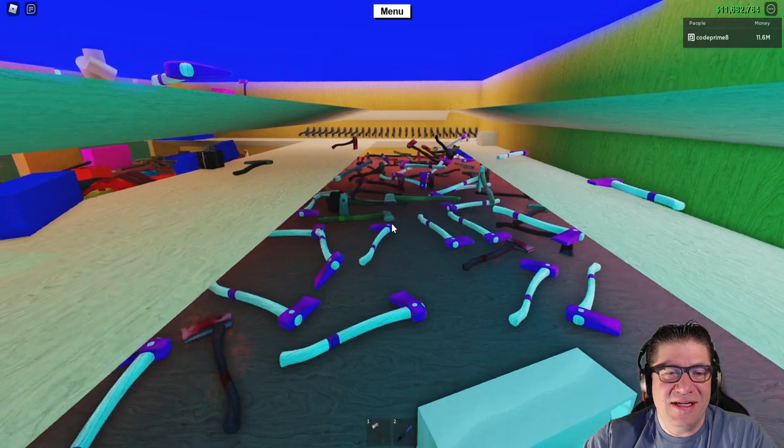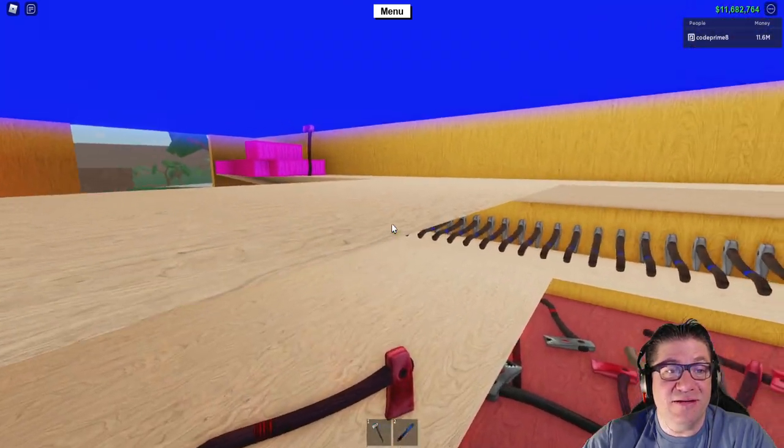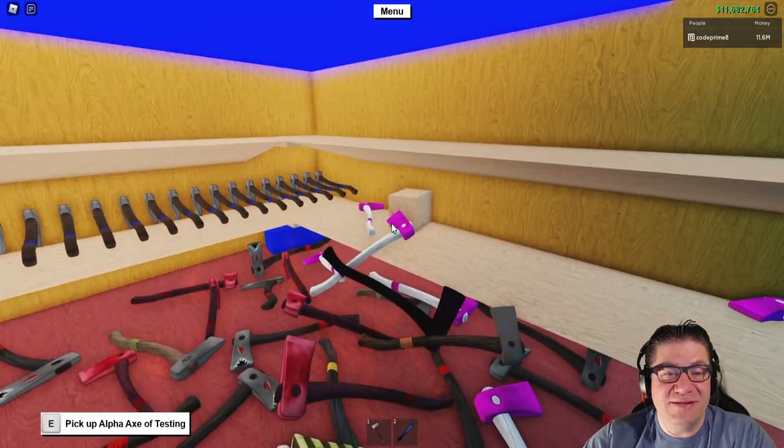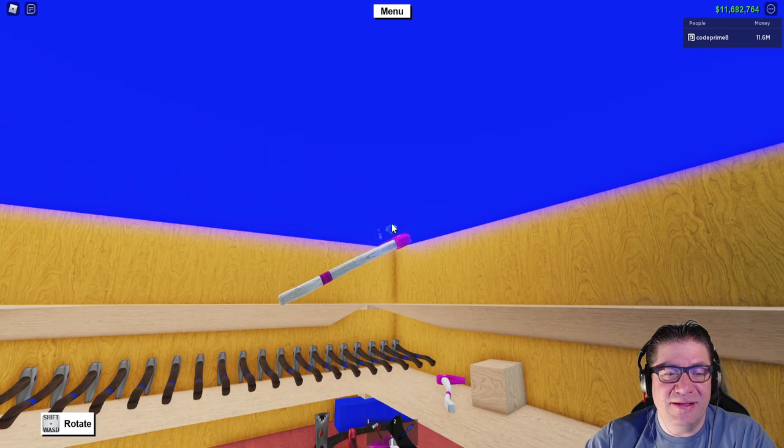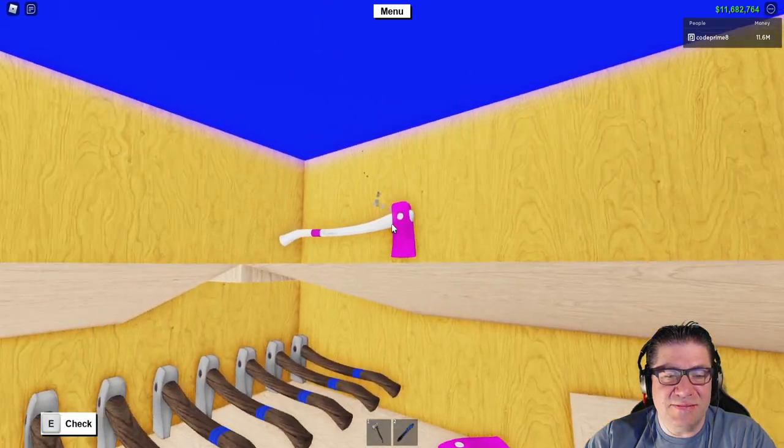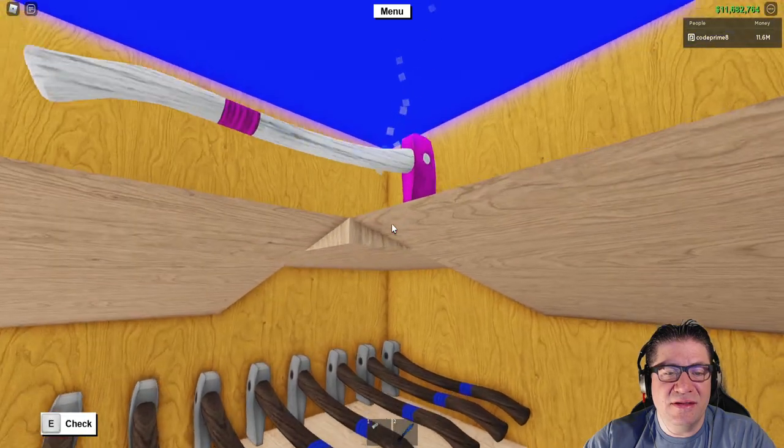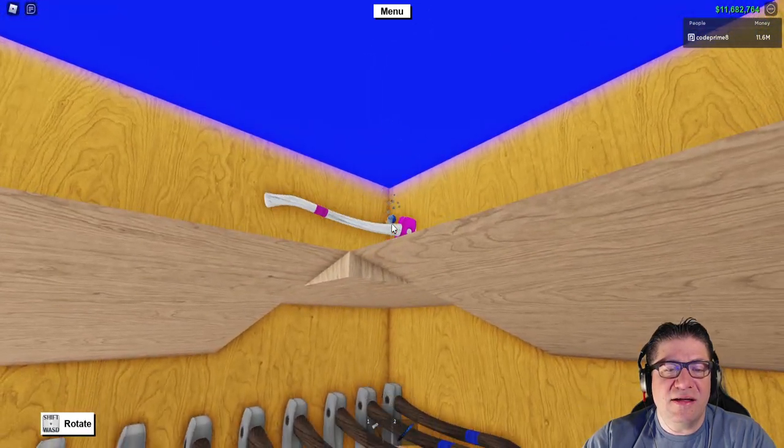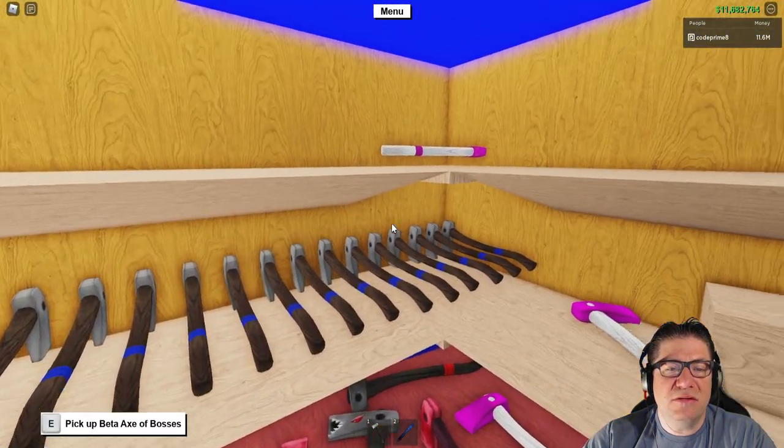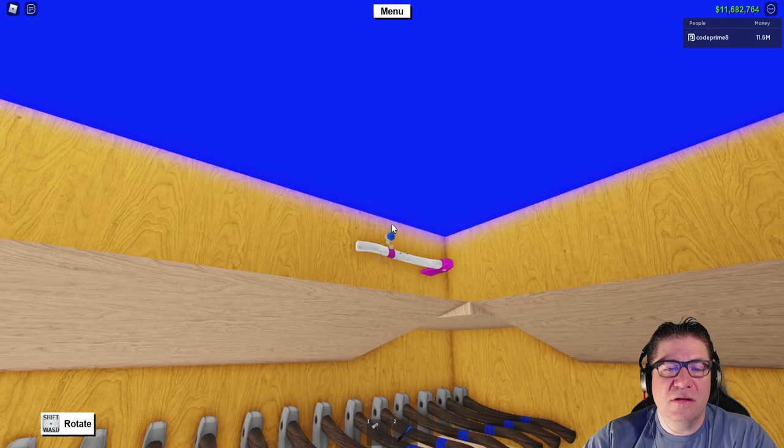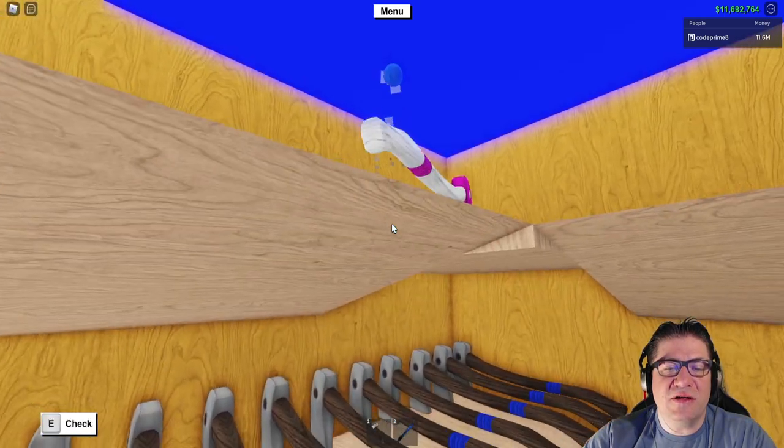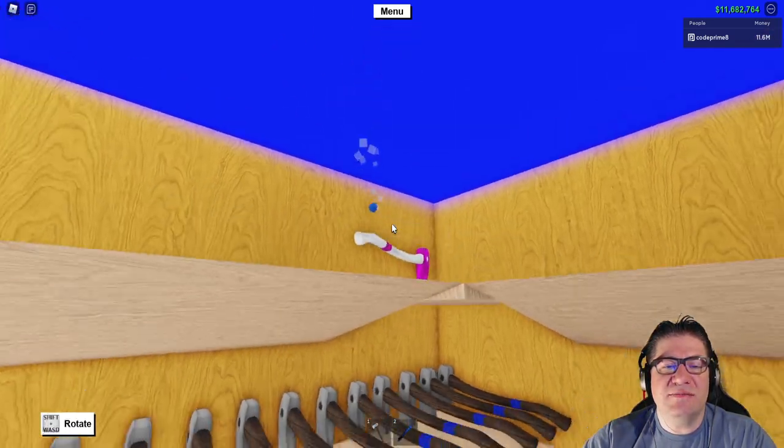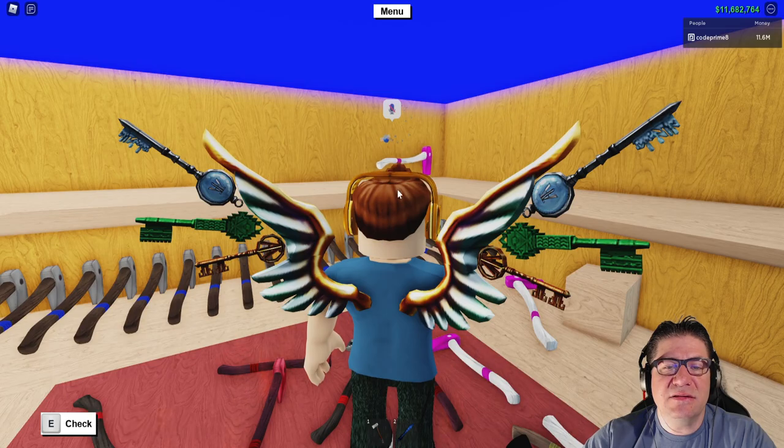Today I'm just going to be literally sorting out my axe shop because for too long has this thing just been messed up. I think it's time. Oh no, oh no!